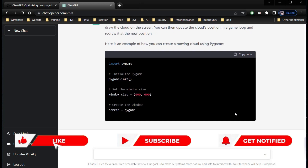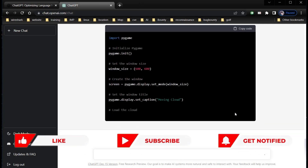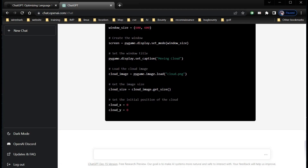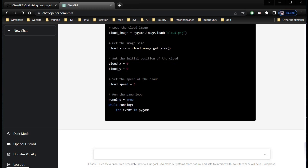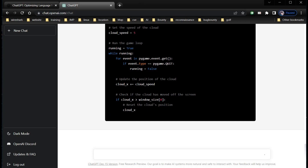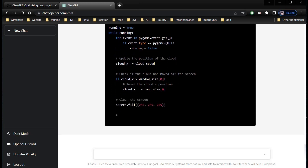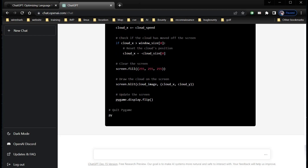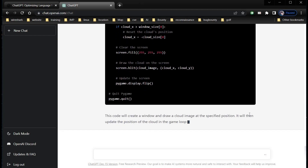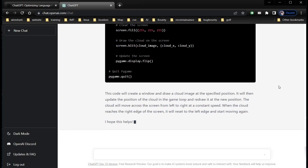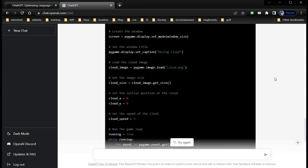Let's try it again. After several retries, the code is finally ready.